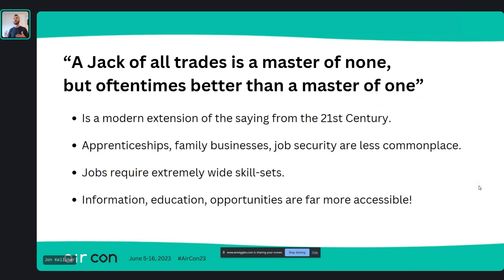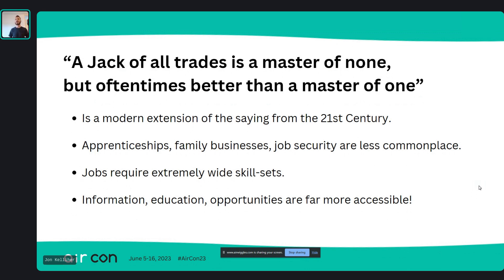Nowadays, there are blacksmiths who exist, but I'd argue they are themselves generalists because they probably have to have social media, do networking of some kind, deal with suppliers — it's not just as clear cut. We also live in a different age now, and information and education opportunities are much more widely available. It's easier than ever to learn.